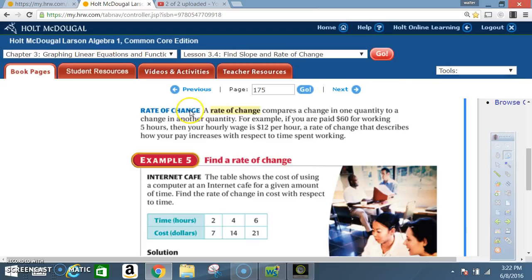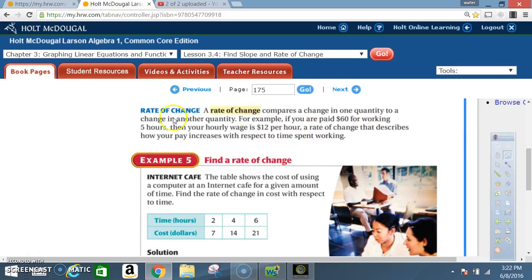Rate of change: a rate of change compares a change in one quantity to a change in another quantity. For example, if you are paid 60 dollars for working five hours, then your hourly rate is 12 dollars per hour — a rate of change that describes how your pay increases with respect to time spent working.